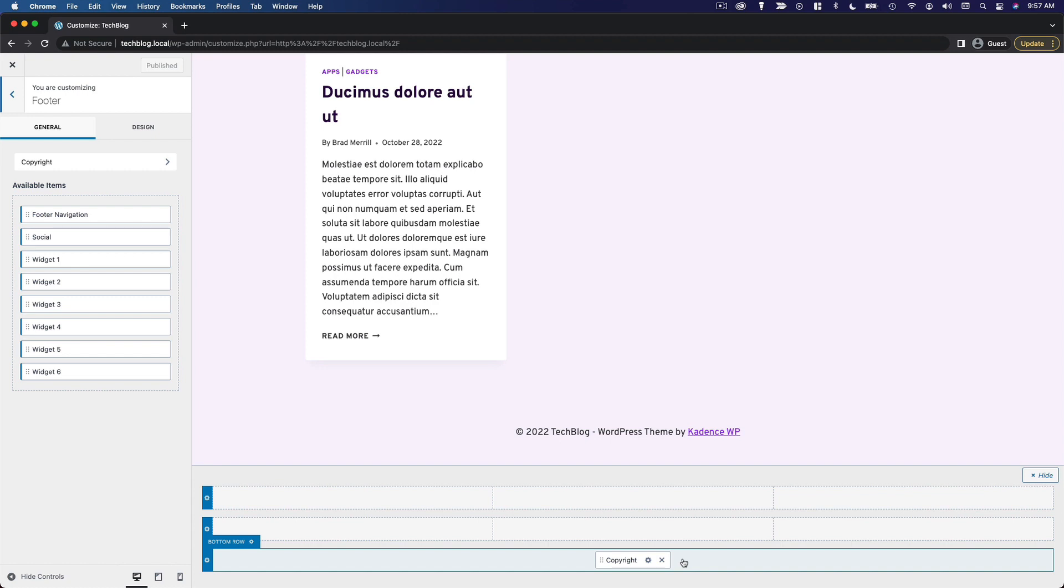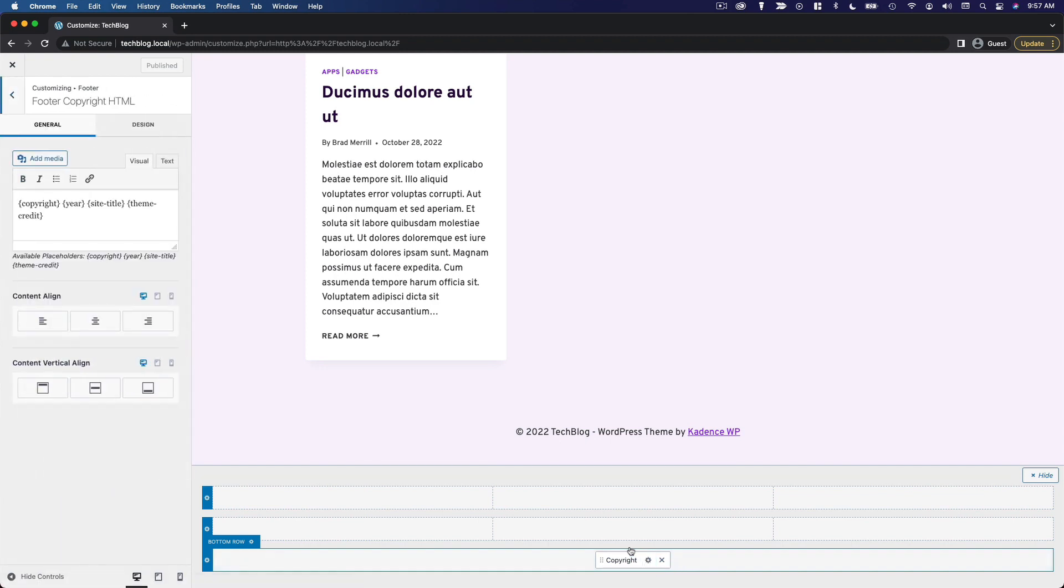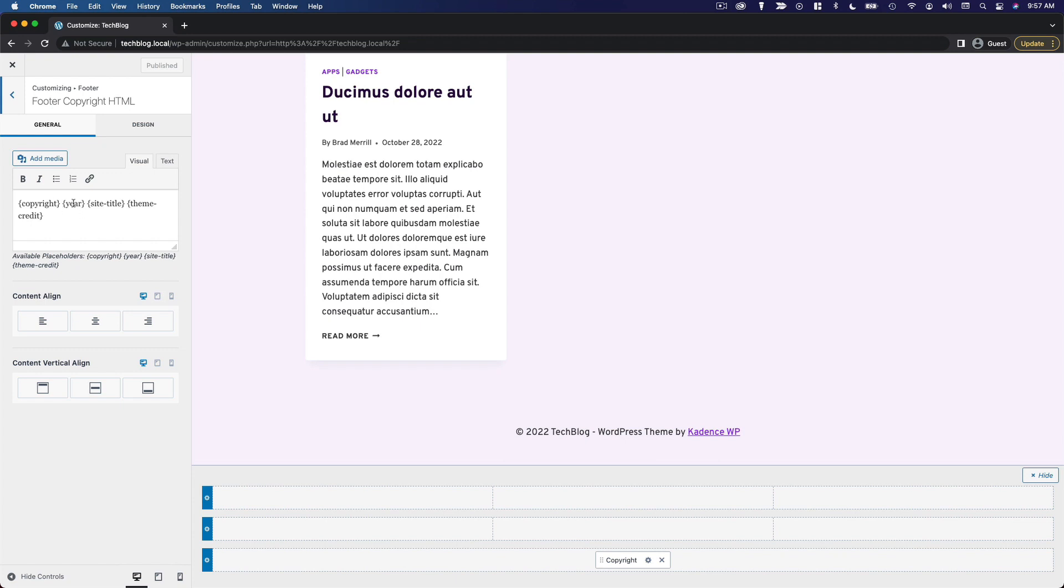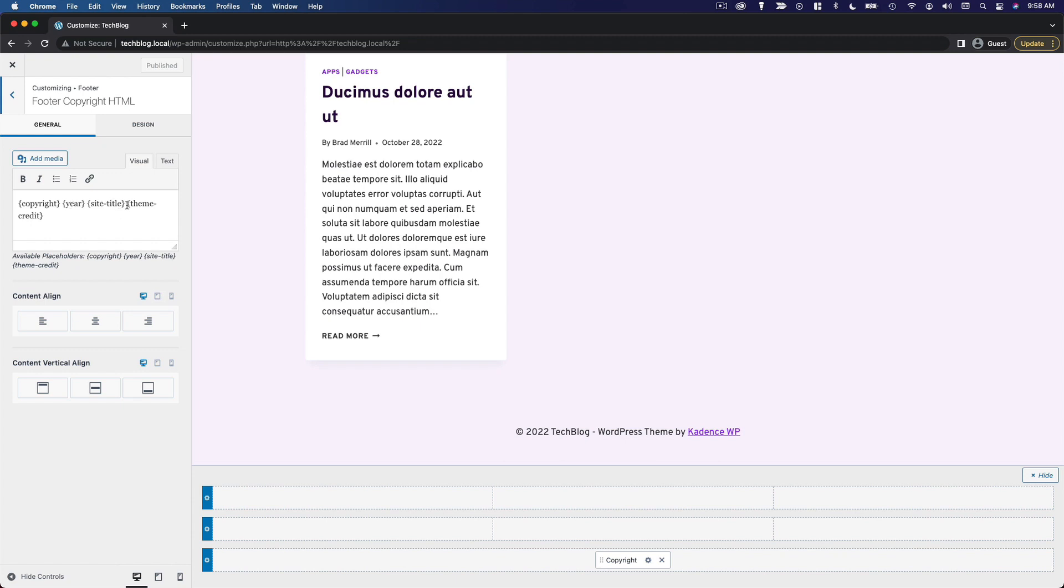I think the first thing I'm going to do is edit this copyright text. The current configuration is using these placeholders: copyright, current year, site title, and theme credit. I highly recommend that you do use these placeholders. That way you don't have to come back every January 1st and change the year. I'm going to leave the copyright symbol, the year, and the site title. I am going to remove the theme credit though.